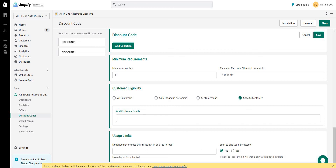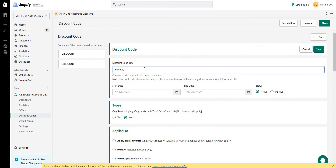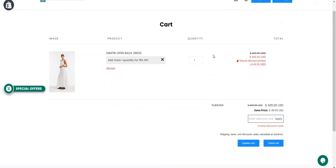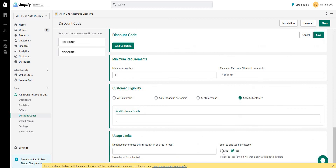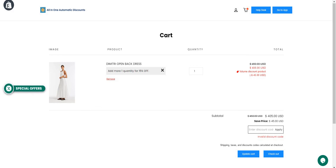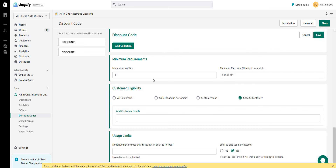There is also a user limit section. You can limit the total number of times a discount can be used, and limit usage per customer. If you set 'Limit to one per customer' to Yes, then the user must be logged in from the storefront to use the welcome code. If you set it to No, customers don't need to log in and can use the discount code directly.